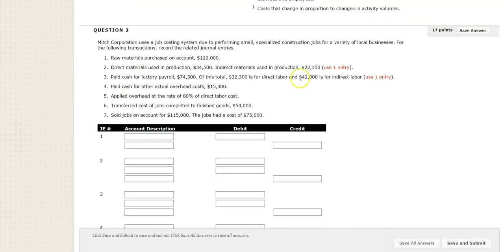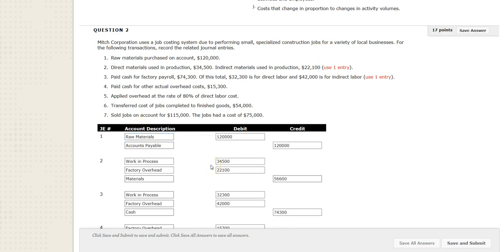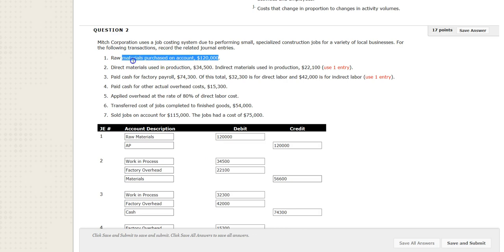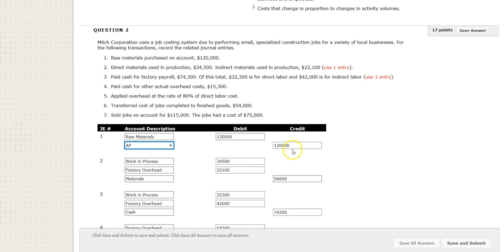Let's get to the journal entries. I went ahead and completed this problem, but I'm going to show you some tricks. This problem would be nice if it had a chart of accounts — for example, raw material. The first entry is just purchasing materials on account. We debit raw materials (it's an asset) and credit accounts payable. We owe somebody more money — it's a normal credit balance. So we're both increasing materials and increasing accounts payable.